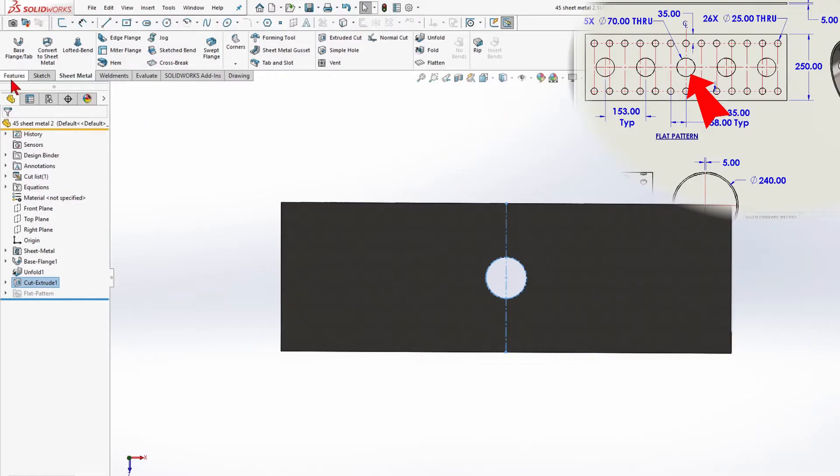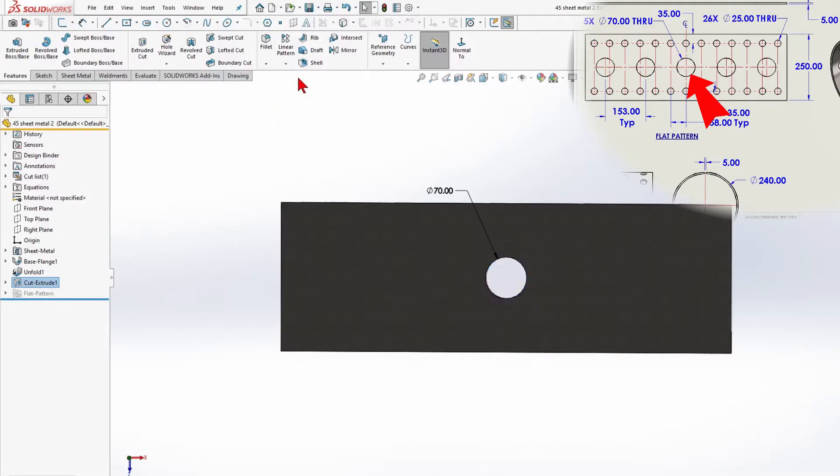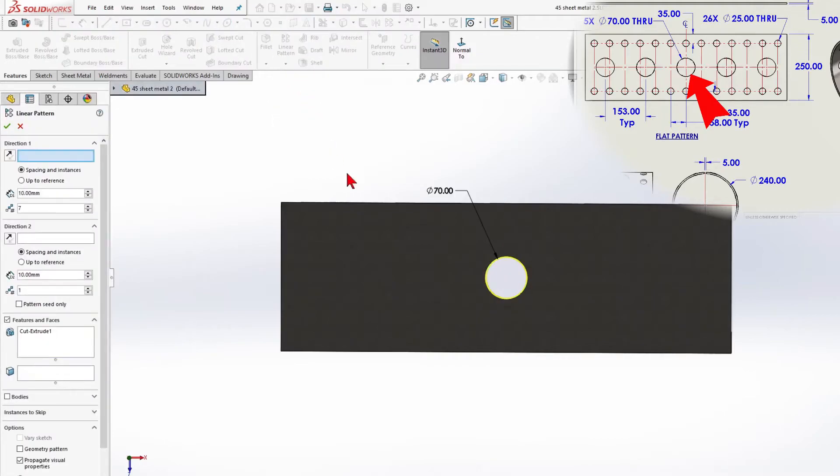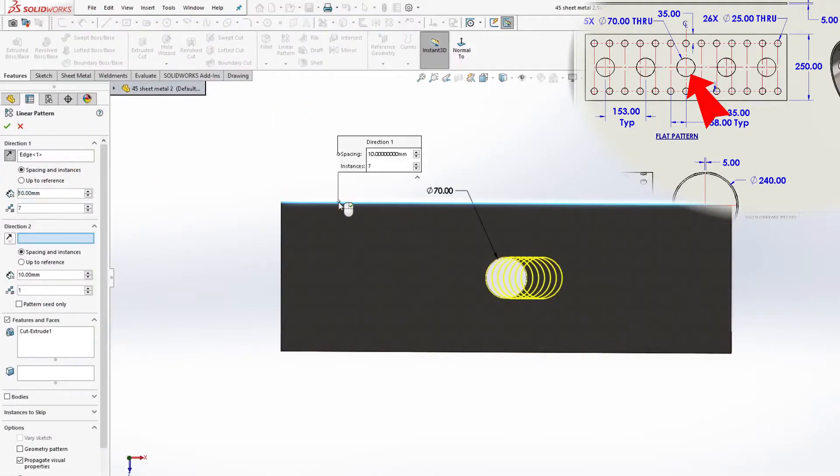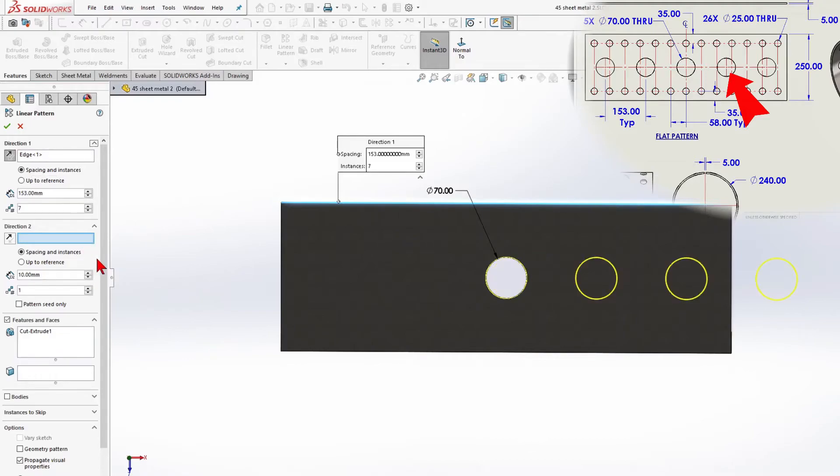So, we have one hole. For 4 more holes I will use a linear pattern. Direction 1, 153 mm. 3 units.